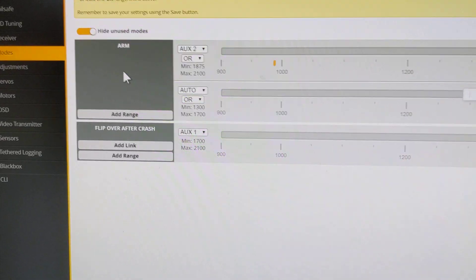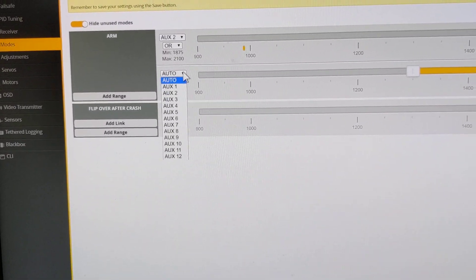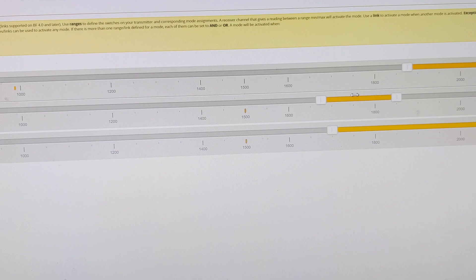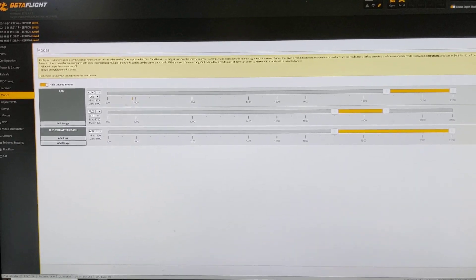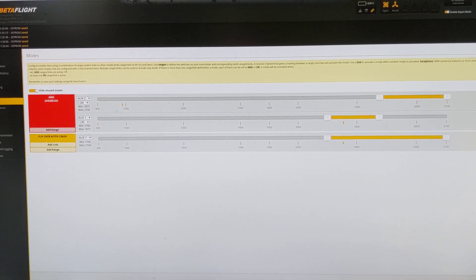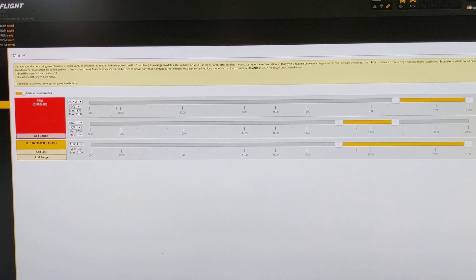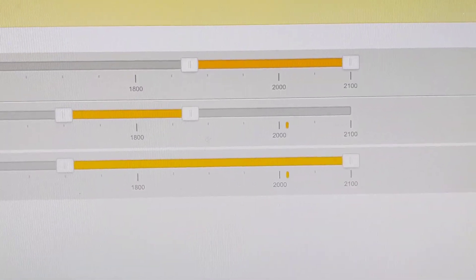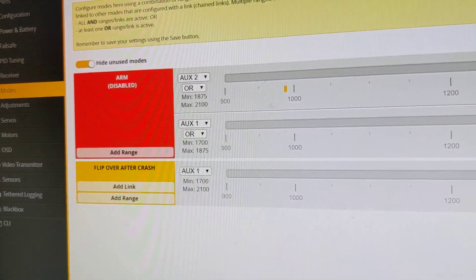The trick is to then come in here and add a second range to the arm. So we're going to have arm pick up the same channel as flip over after crash, which is AUX 1, and move a second slider for arming just into this range, which will pick up the flip over after crash. If I press the momentary now, we can see it's now selected flip over crash and arm with about a one second delay. The marker comes on the bottom line to 2,000, and then it drops back to 1,700, and by dropping back to 1,700 we get the arm as well.